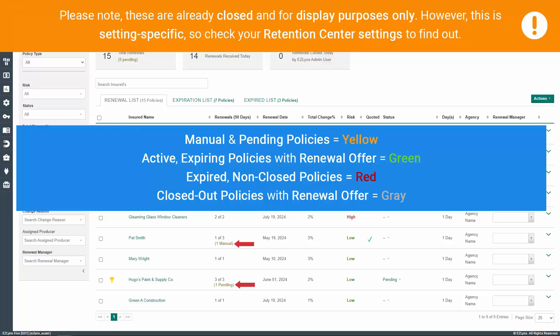If an active expiring policy has already received a renewal offer for the next term from the carrier, these will be indicated in green. If a policy passes through Retention Center without an agent or producer closing them out prior to expiration, these will be indicated in red. If a policy has passed through Retention Center and was closed out but still falls in the renewal range of a policy with a renewal offer, these will be indicated in gray.